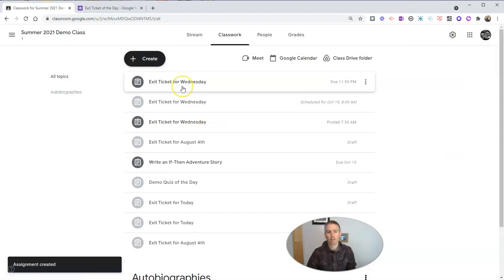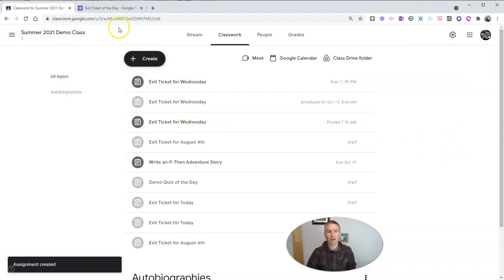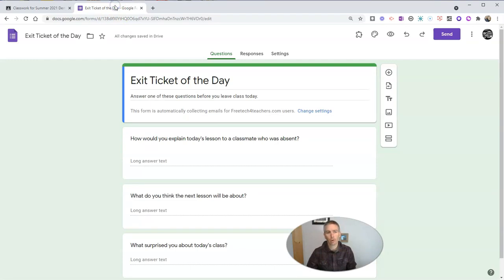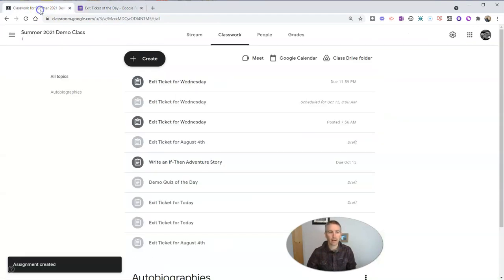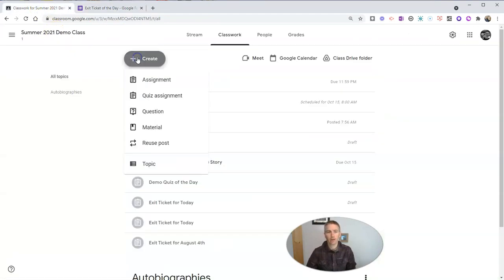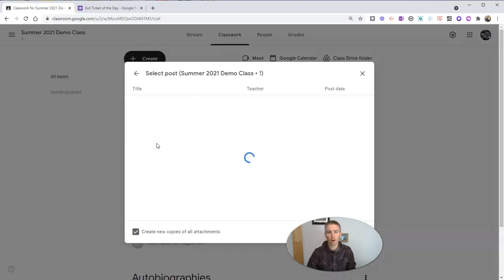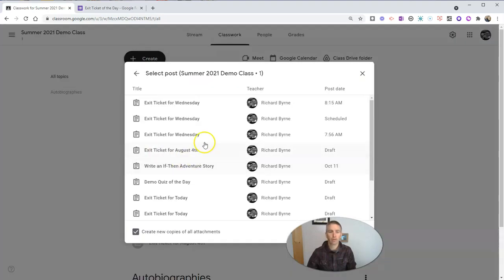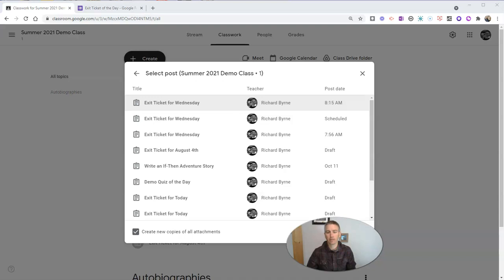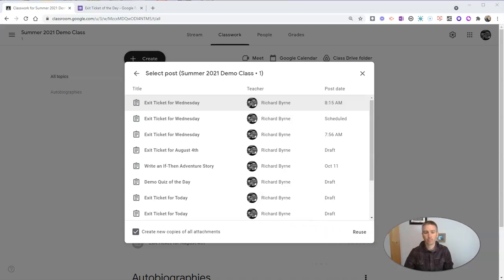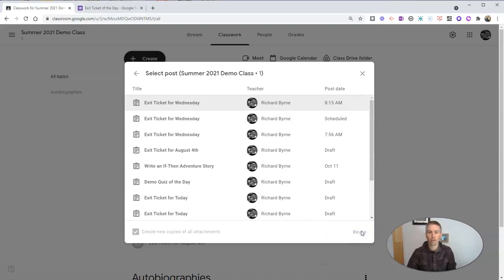So there it is, exit ticket for Wednesday. Now, if I want to use that exact same form again, I can go here and click create assignment and just reuse that same assignment, or I can reuse a post, and I can say exit ticket for Wednesday, and reuse it.